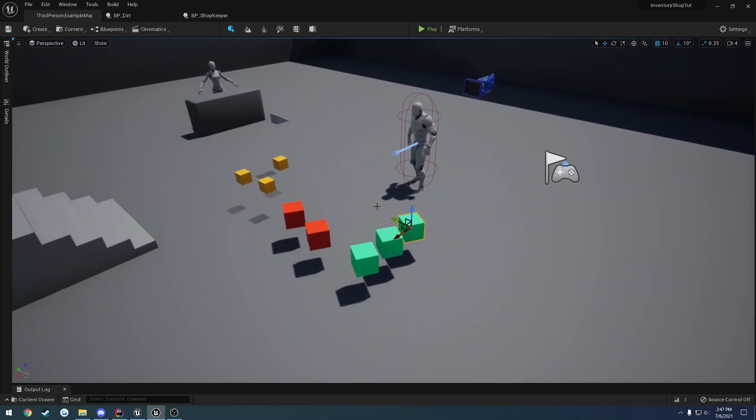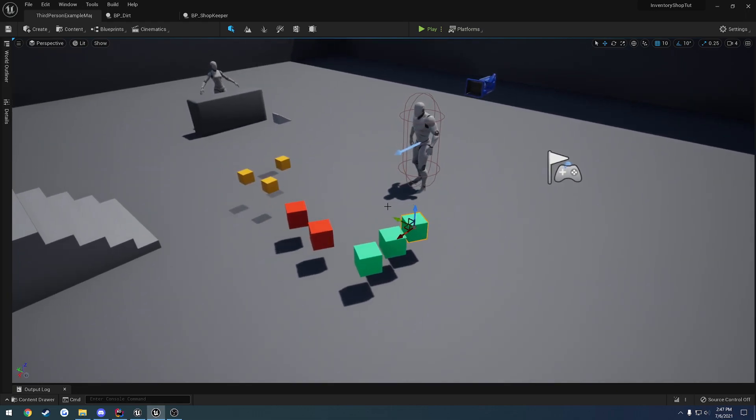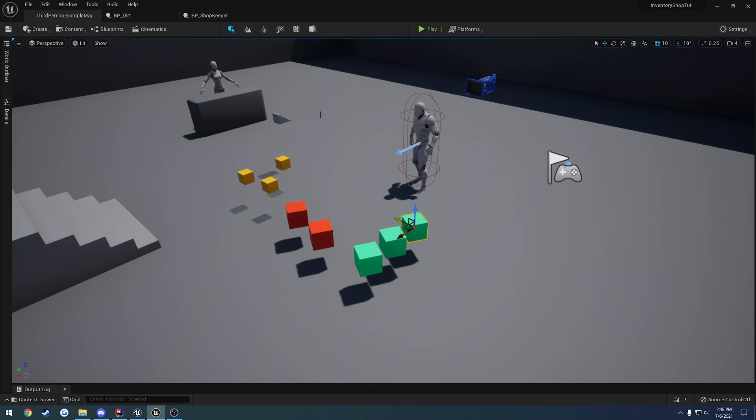Currently, when you pick up an item, that actor actually gets destroyed. So it no longer exists in the world. Instead, what happens is we construct a structure that we made that contains all the information we need for that item, like the stack count, the image, the class that the actor is, and all that fun stuff.